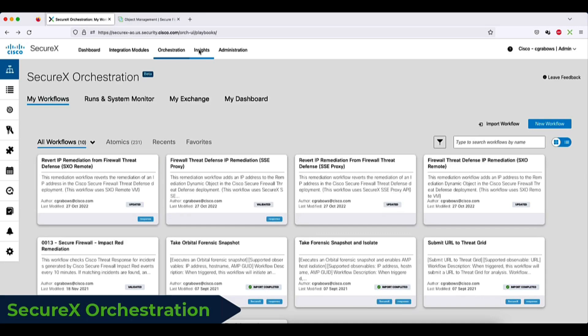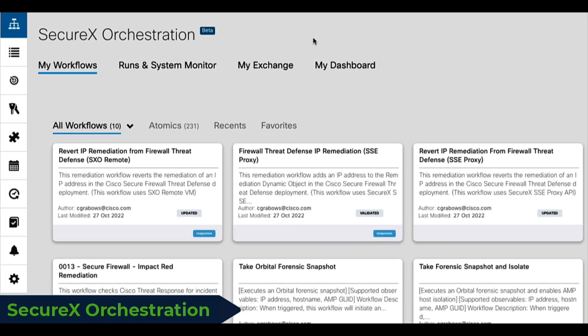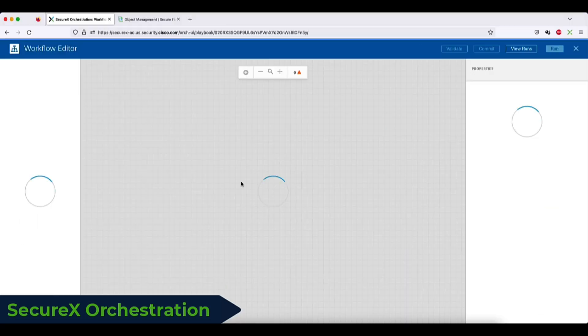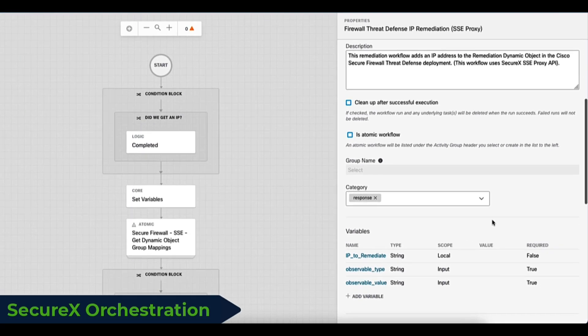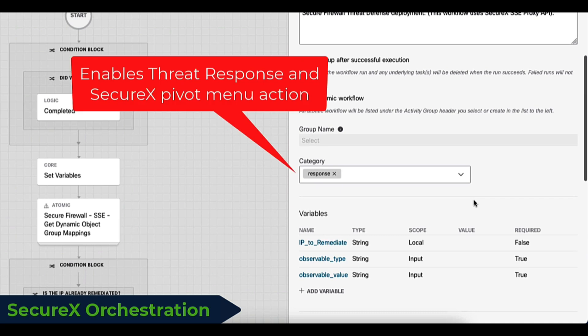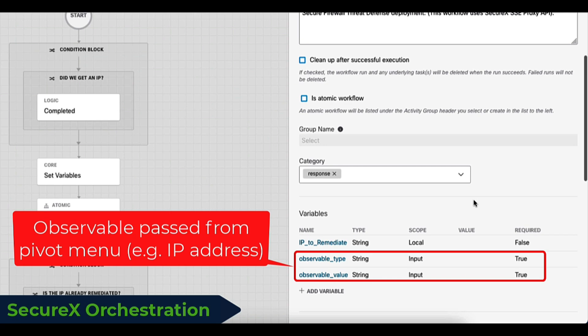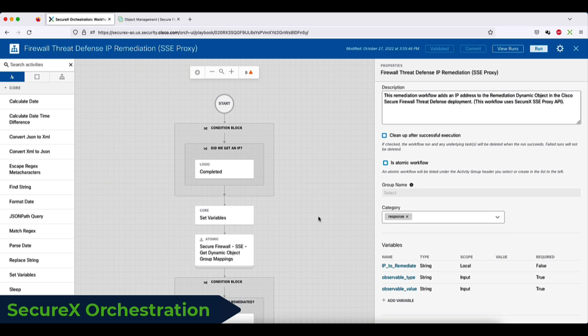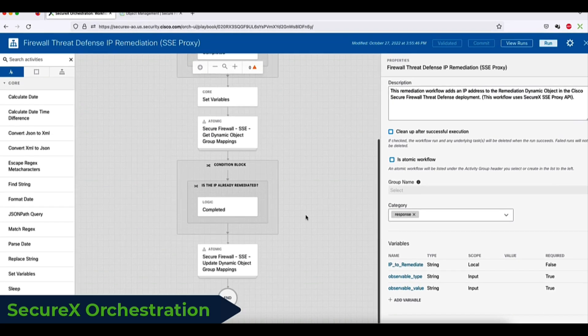Here we are in the SecureX orchestration user interface. I created two remediation workflows. One to add an IP address to a remediation object in the firewall policy and the second one to revert the remediation. If we look inside, you'll see the category set to response. This activates this workflow to be available in SecureX pivot menu. Once the response flag is selected, you may use observable variables in your workflow. These are IP addresses, domain or file hashes that can be passed to the workflow module directly from SecureX console or SecureX ribbon.